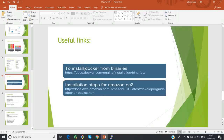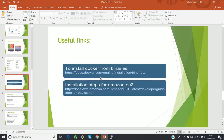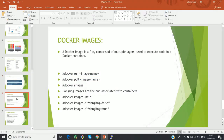Let's go back to the slides. These two are useful links: the first one is to install Docker from the binaries. If you go to the Docker documentation page, you can see Docker installation guides for various platforms such as Linux, Mac, and Windows. The second link is a step-by-step installation of Docker on an AWS instance, which we are going through currently.